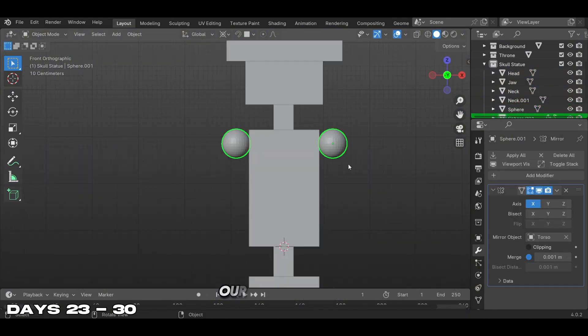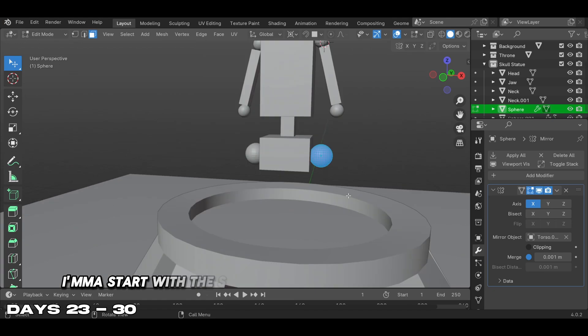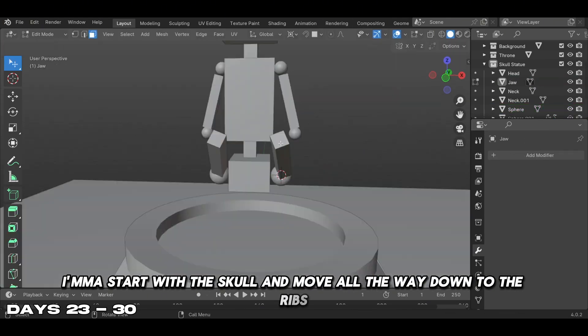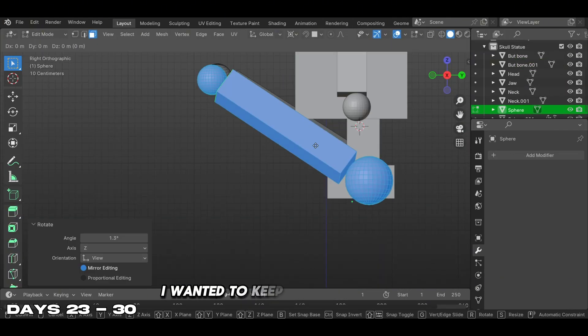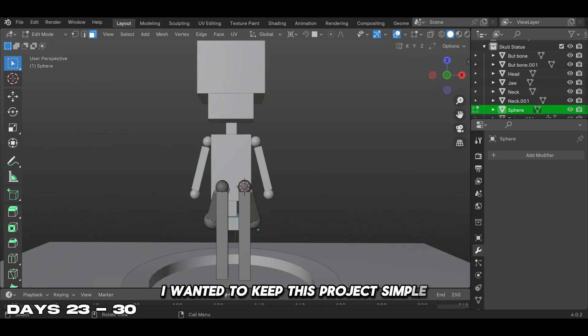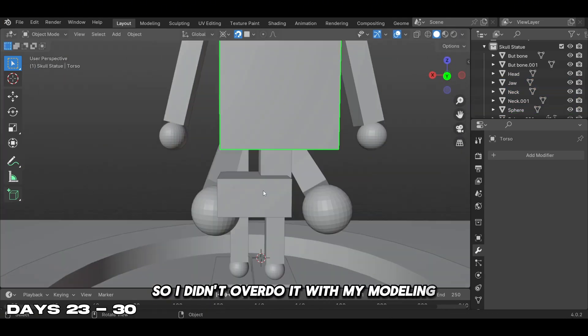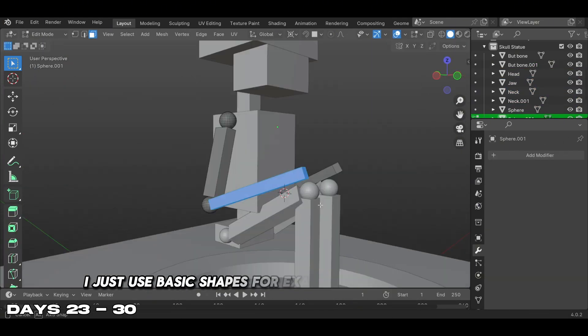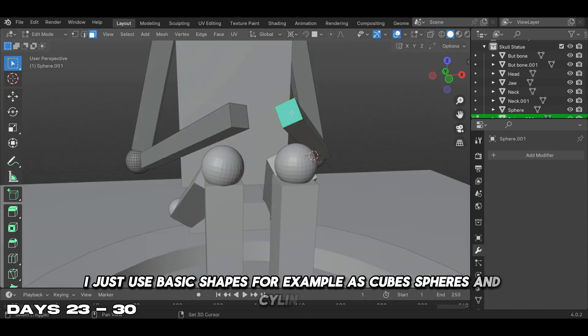I'm going to start with the skull and move all the way down to the ribs and legs. I wanted to keep this project simple so I didn't overdo it with my modeling. I just used basic shapes like cubes, spheres, and cylinders.